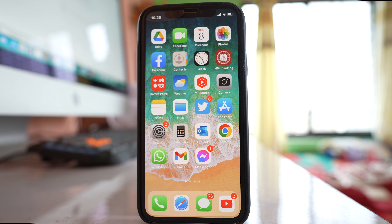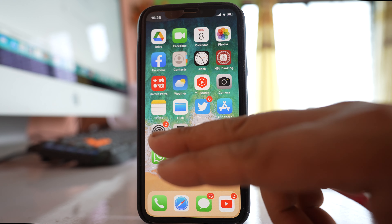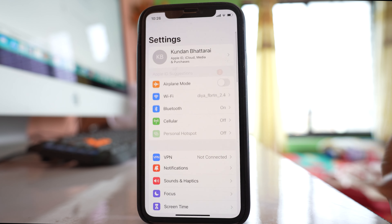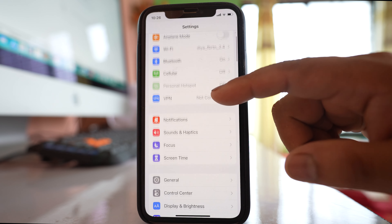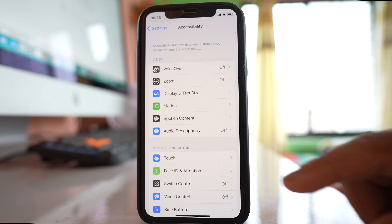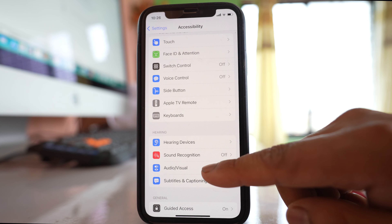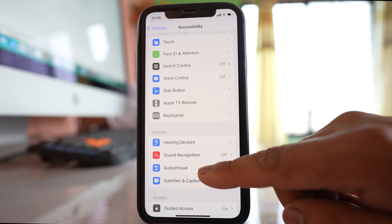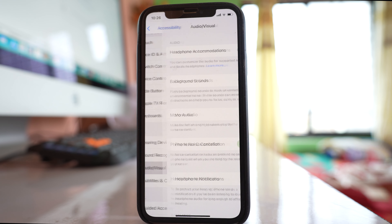If you want to turn on flash notifications for text messages or calls on iPhone, go to Settings, then go to Accessibility, and then go to the Audio/Visual option.